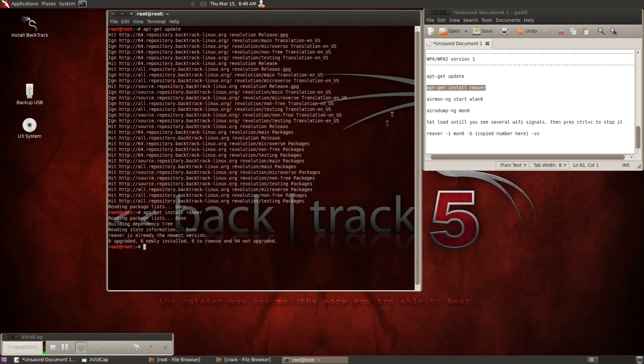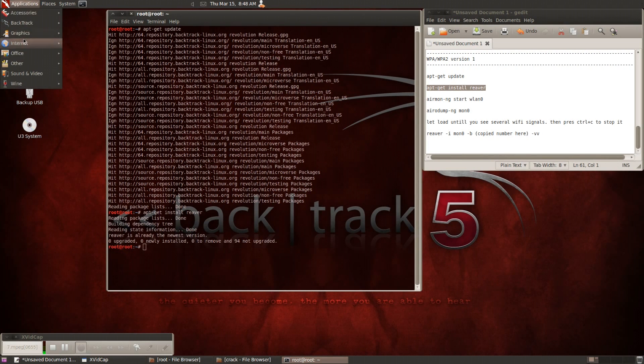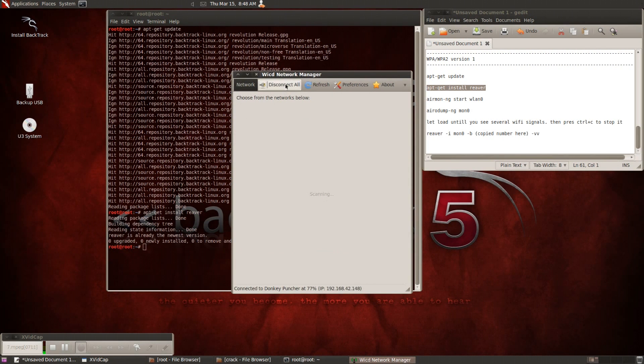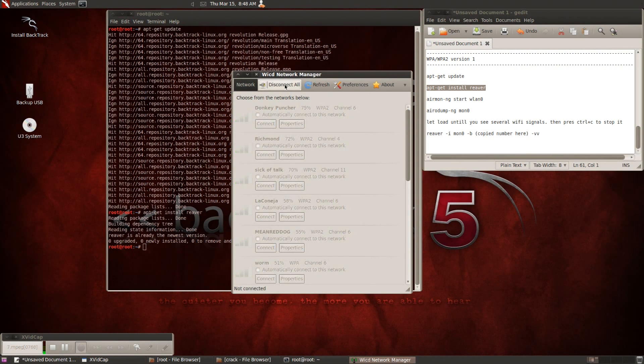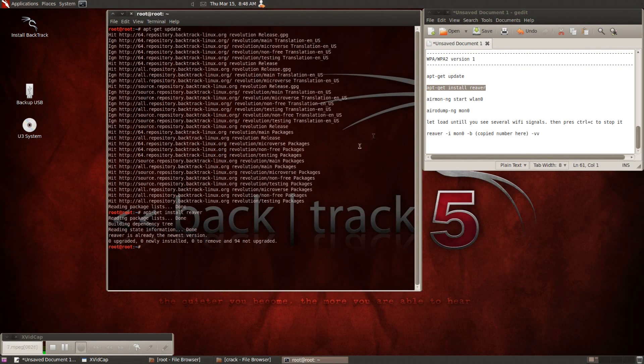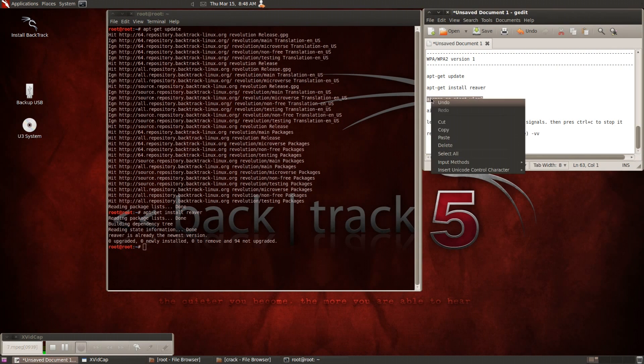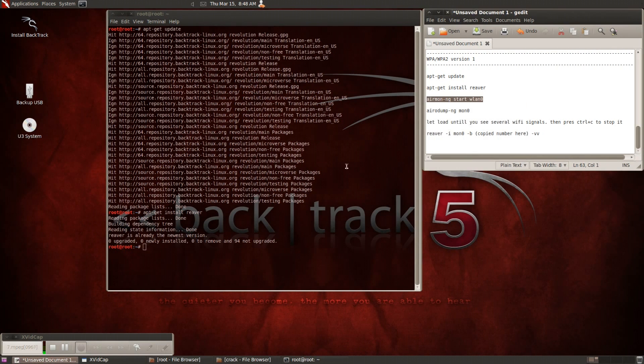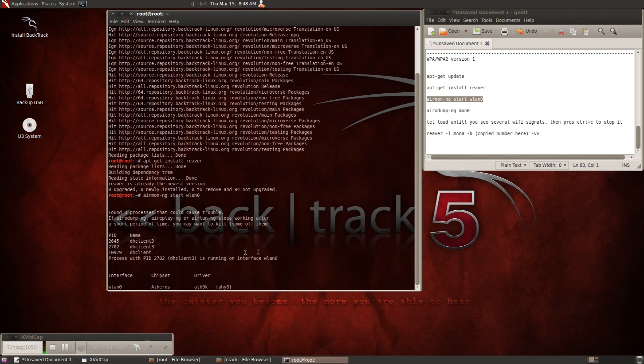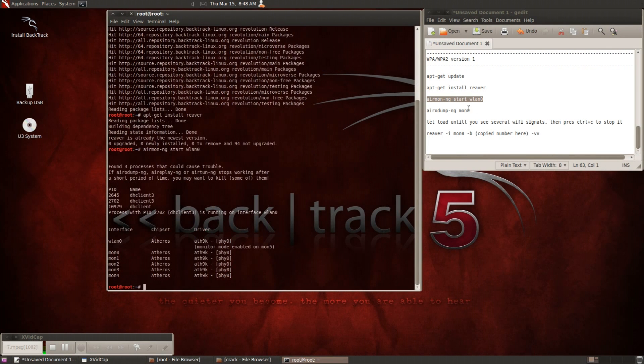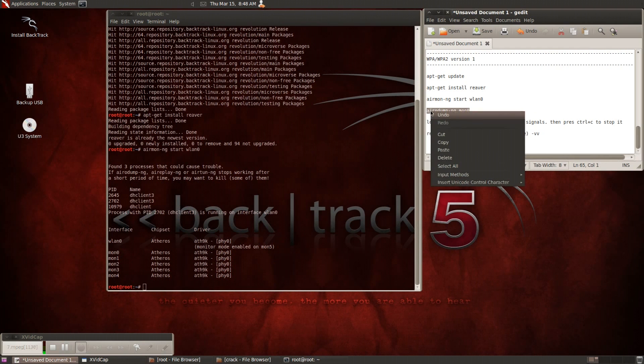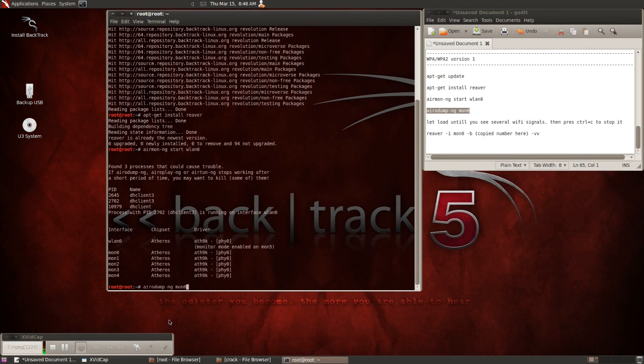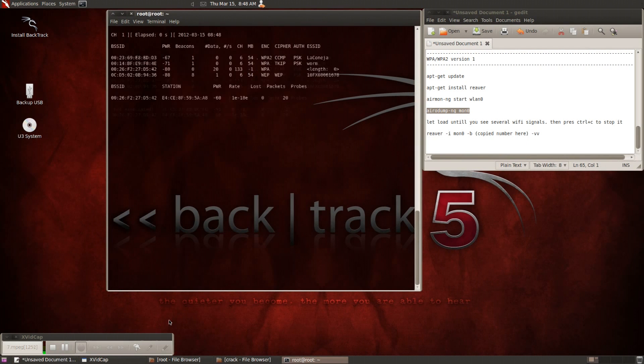I find that you have more results when you turn the wifi off when you're doing the airodump. So go ahead and start your wifi card, the airmon-ng start wlan zero, which will give you a monitor mode, which is mon zero. So just type in airodump-ng space mon zero, let it load.